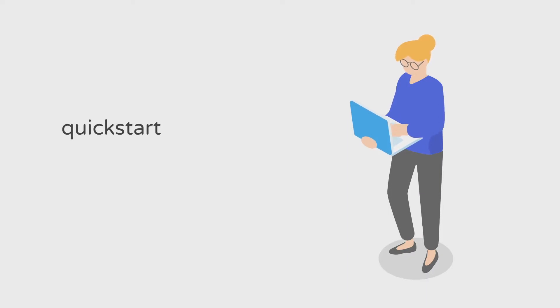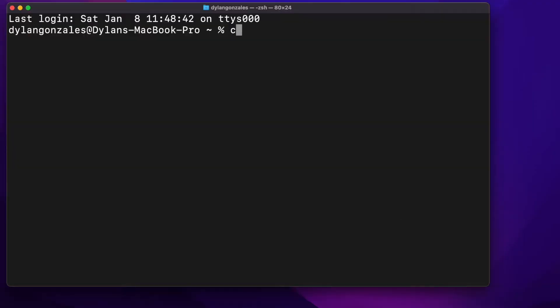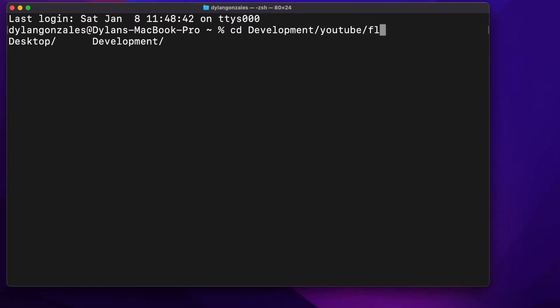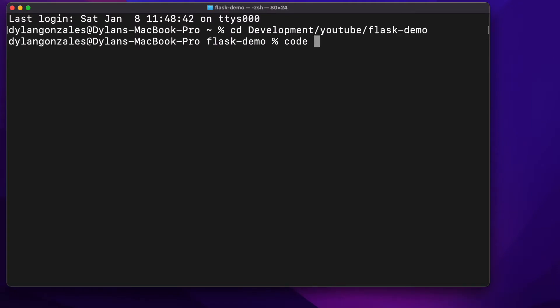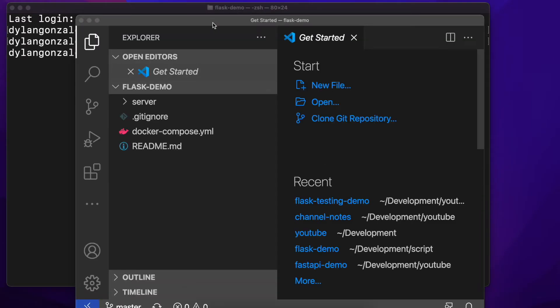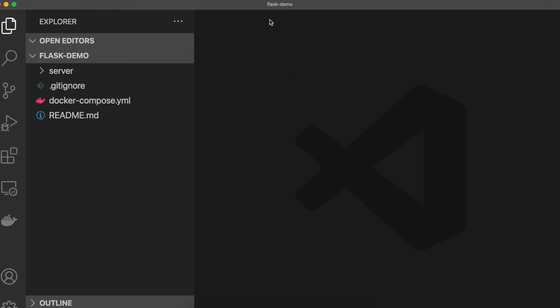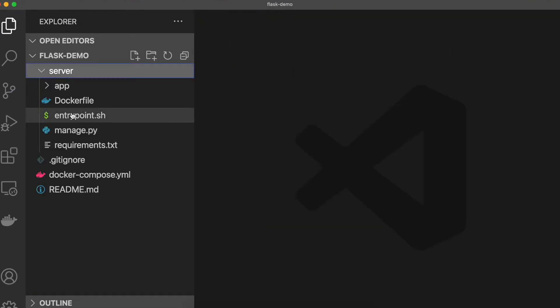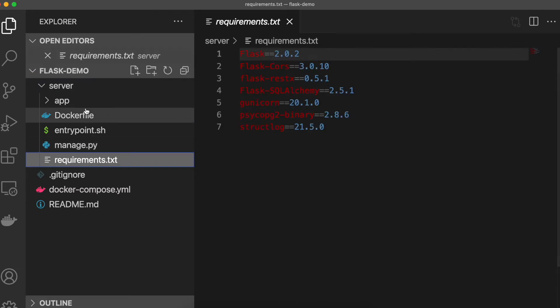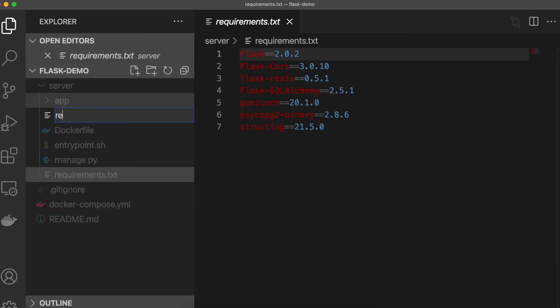GitHub links will be in the description. Open your terminal and navigate to the directory where we have our Flask demo repository and code. If you don't have this, you'll want to clone it from my GitHub and get started with the readme.